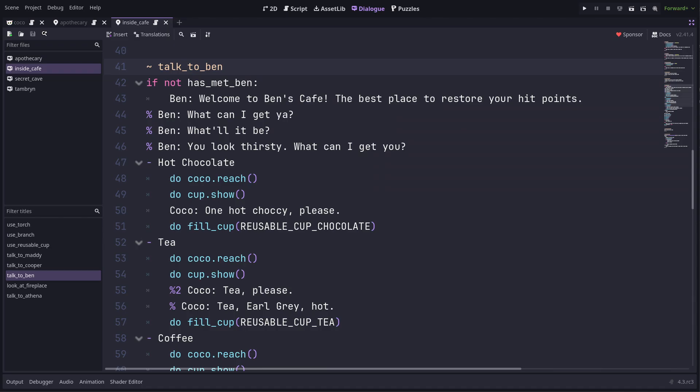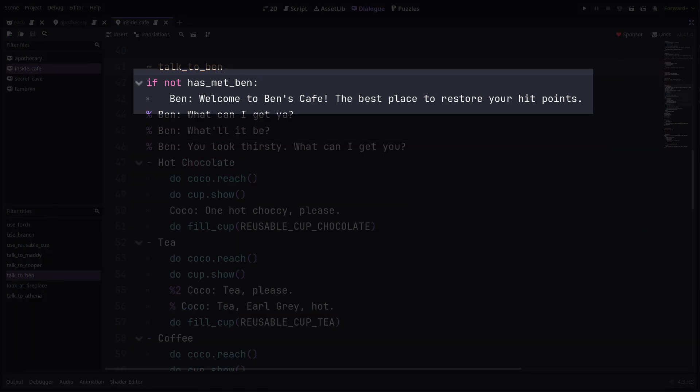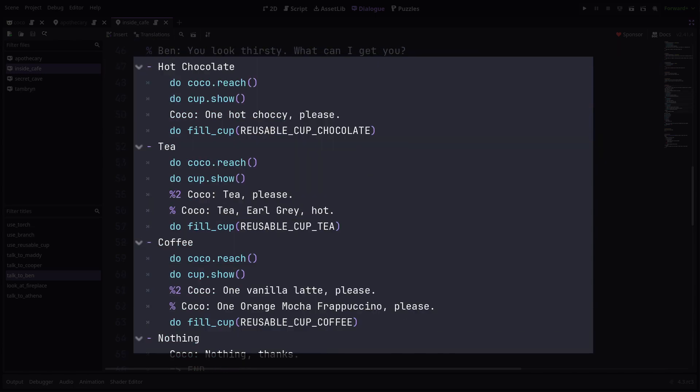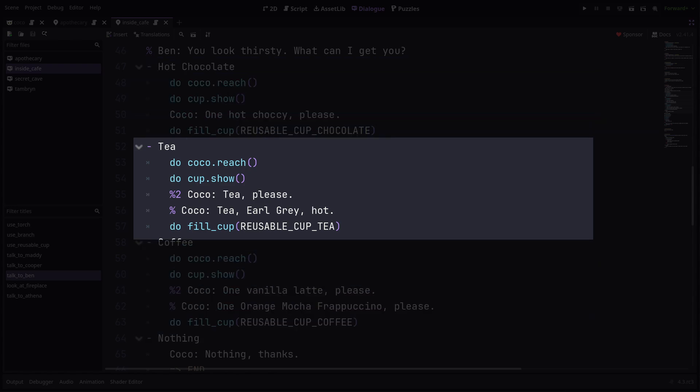In Dialogue Manager, the script for this looks like this. This first part is simple dialogue which only happens the first time meeting Ben. Then we pick a random line from these three. Then we're given some choices. The choices themselves don't overly matter in this case. All of the drinks just give you full health. So let's assume the player picked tea.